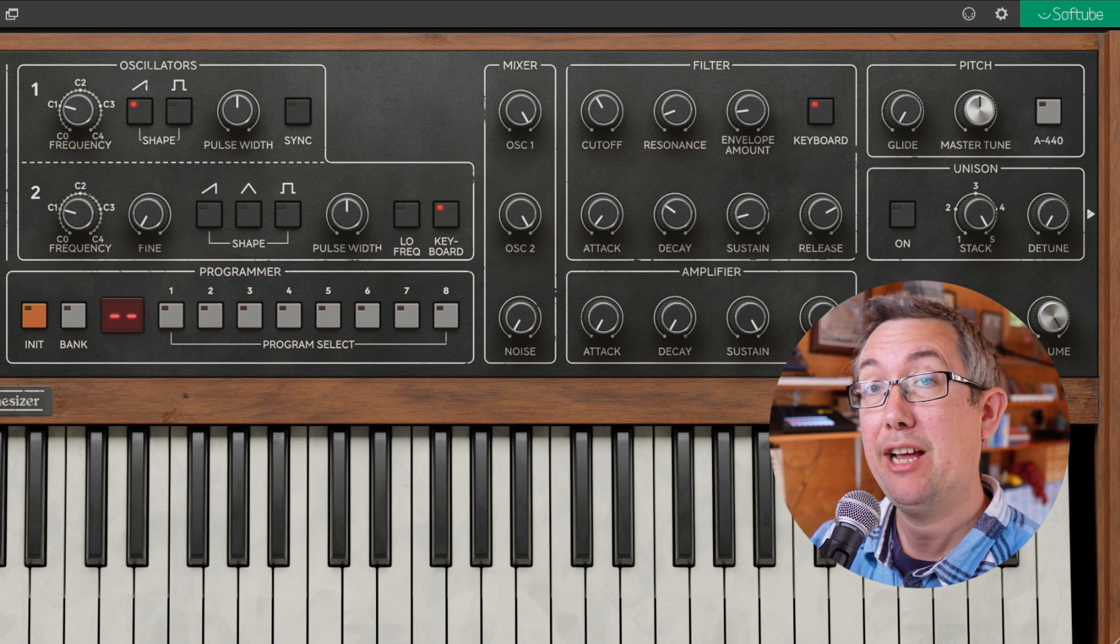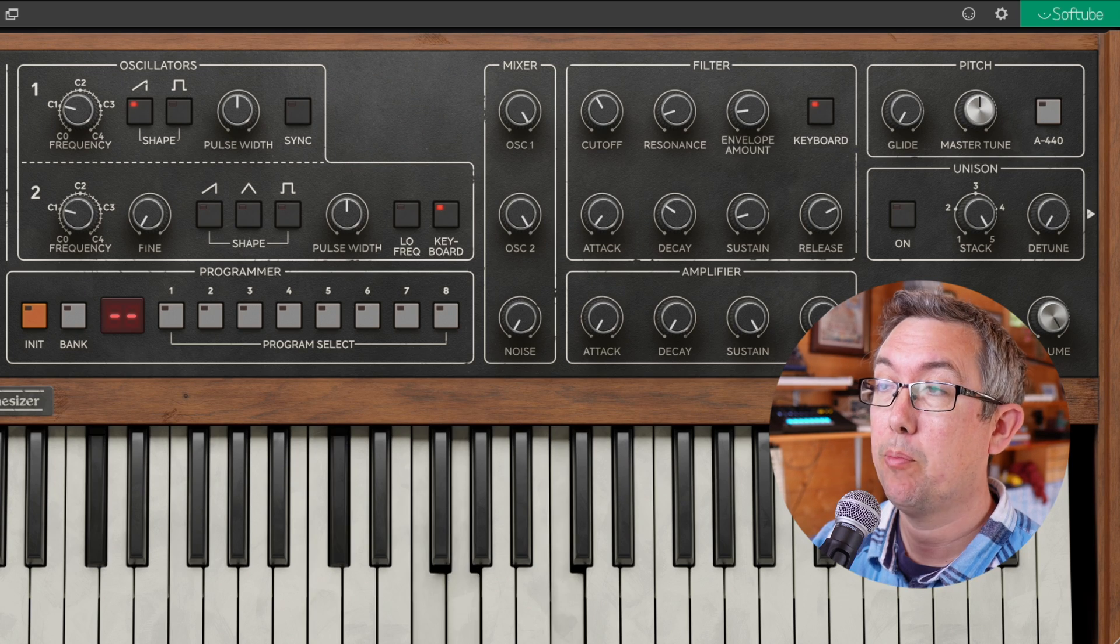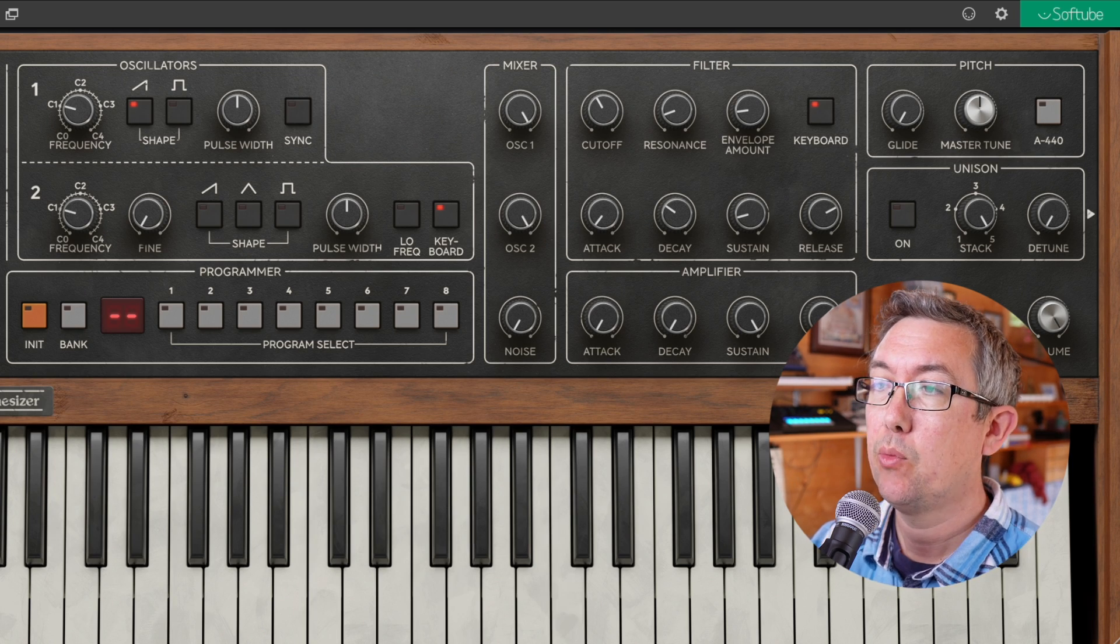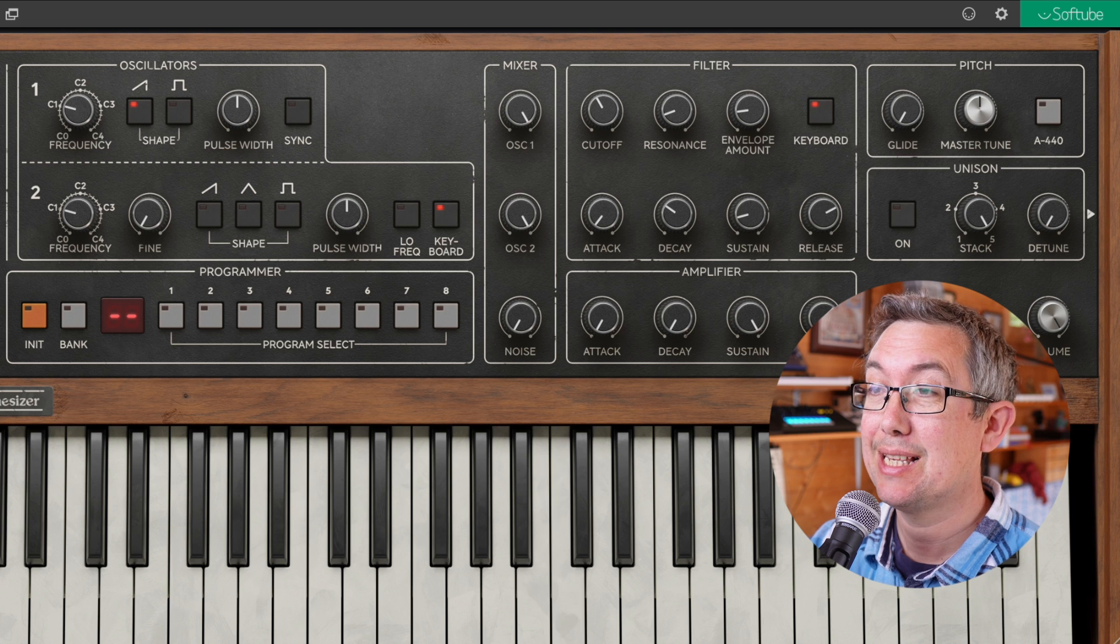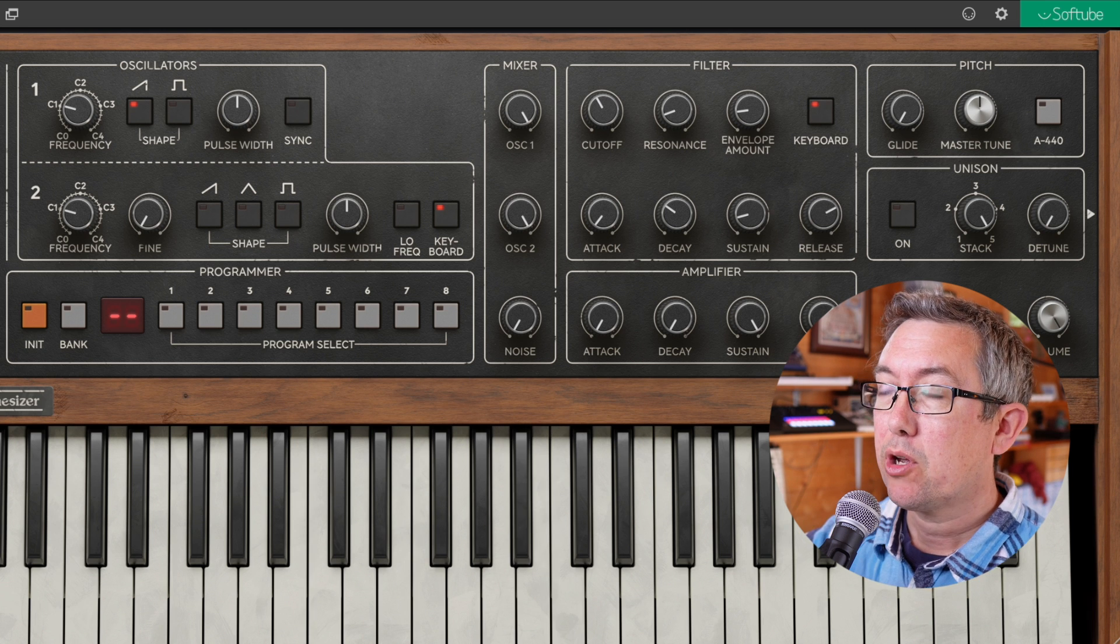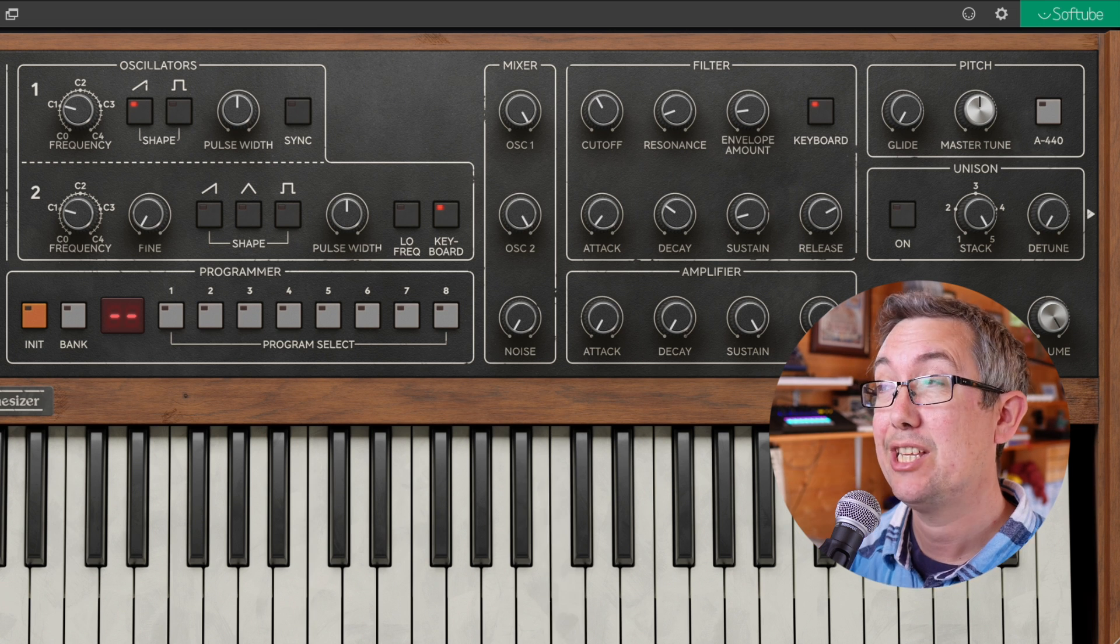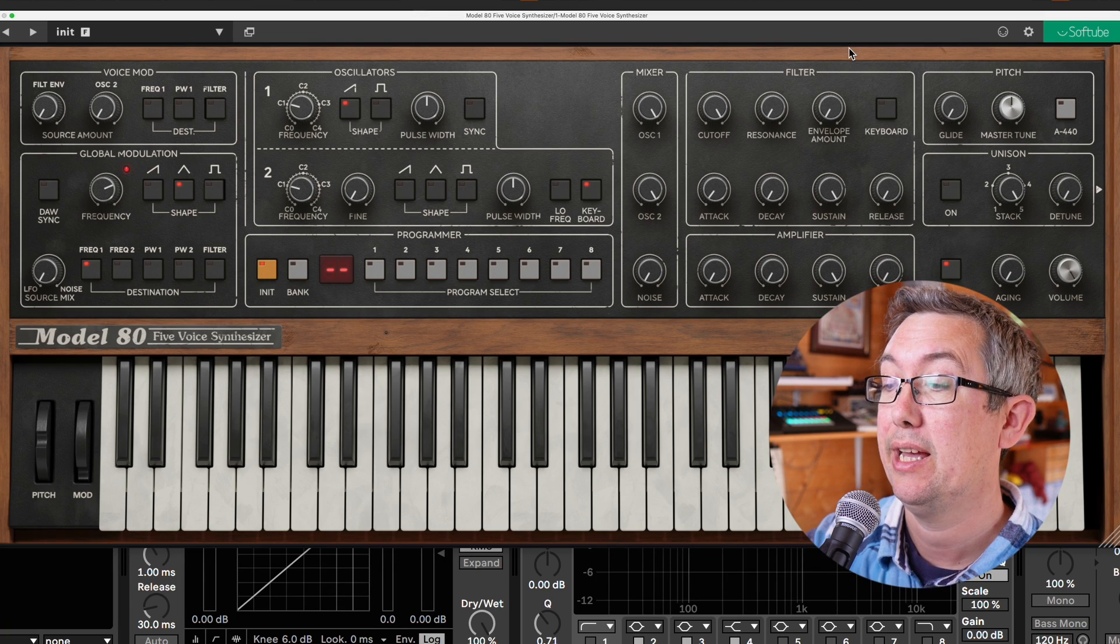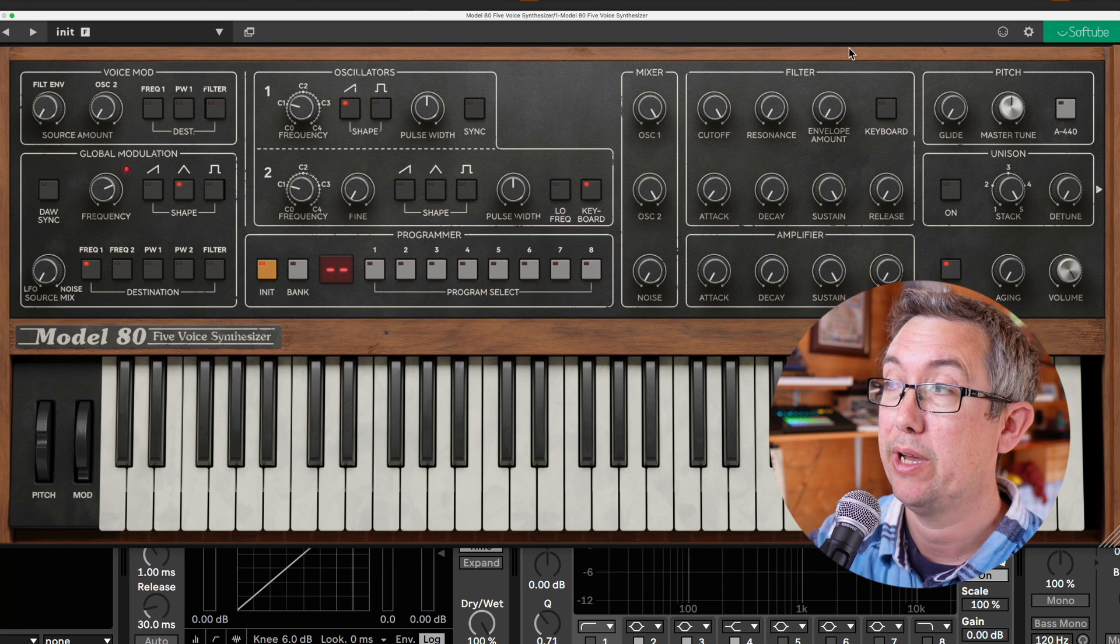OK, so here it is. This is the default patch. But we do have this Init button. So let's just have a quick play. We need to increase the envelope amount to hear the filter all the way up.